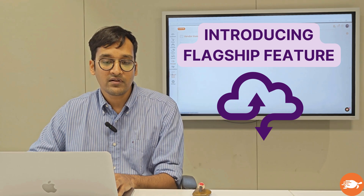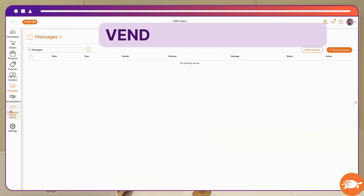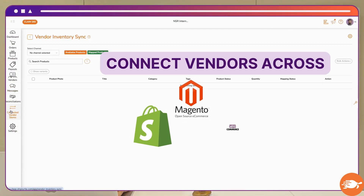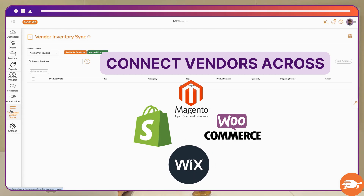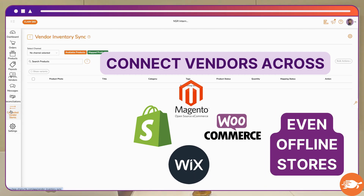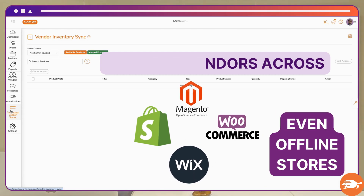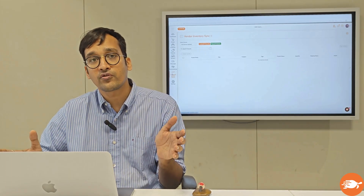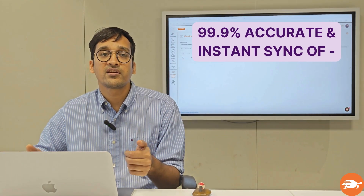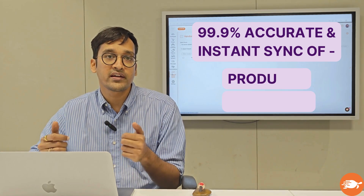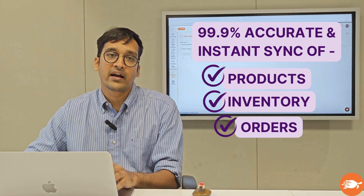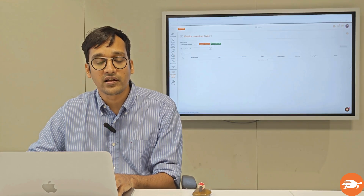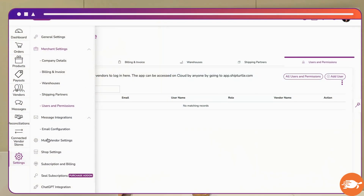Then we have a really useful feature called vendor inventory sync. This is where any vendor having their own Shopify or WooCommerce store can connect seamlessly with your store. Ship Turtle works like a layer between your store and your vendor stores, doing instant sync of products, inventory, orders, and more — I'll talk more about this feature shortly.